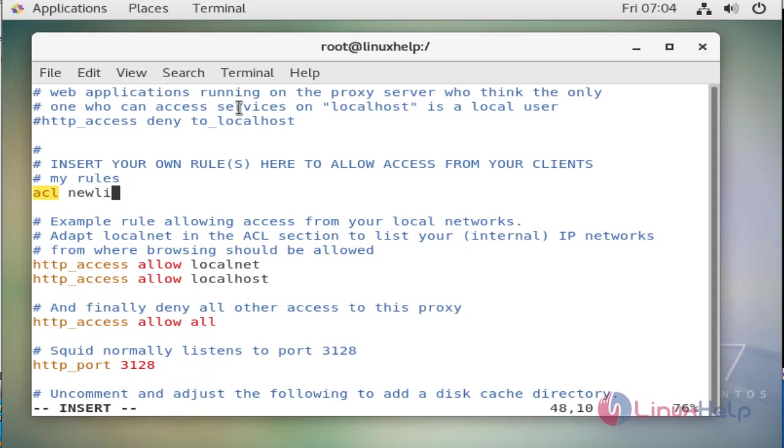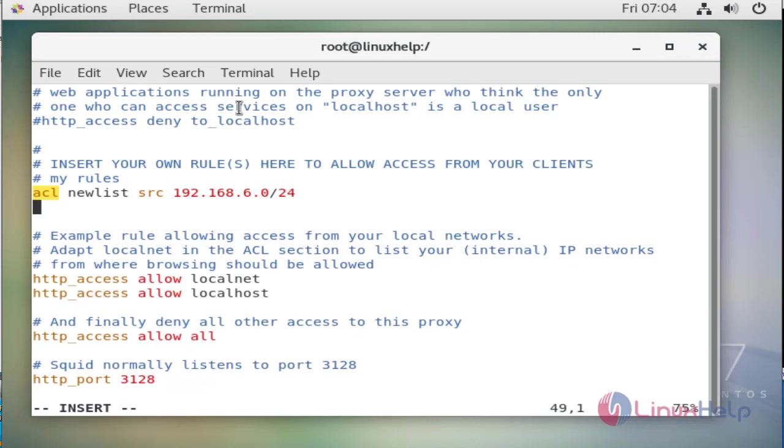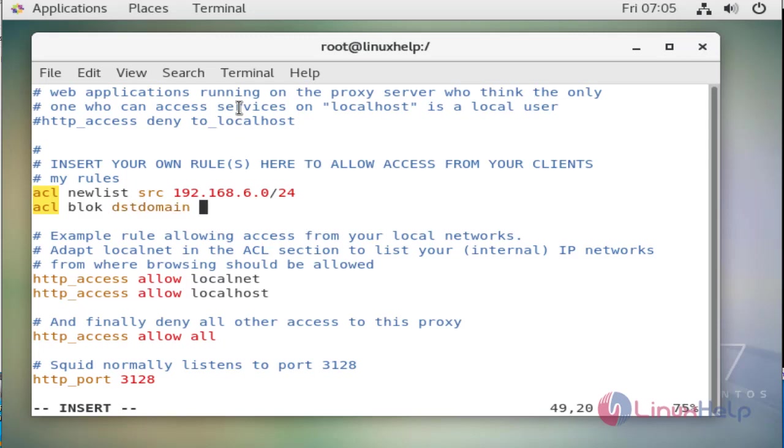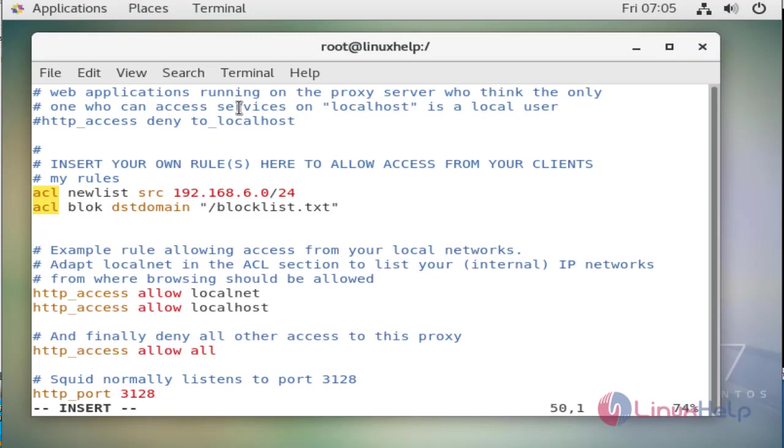ACL newlist src and then IP range. Then we will link the block list file we have already created, so ACL blok destination domain and then location path of the block list file blocklist.txt. Then we need to add a line called http_access.